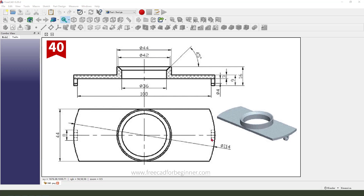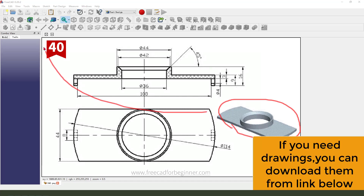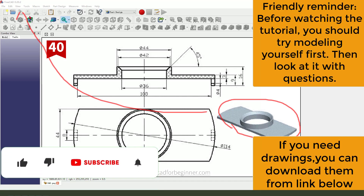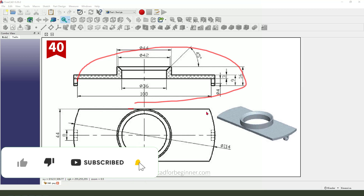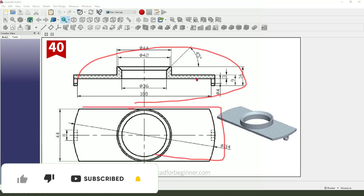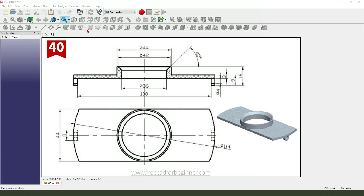Hi guys, welcome to my channel. Today we create this part in FreeCAD. This is a detail join. Let's start — first we need to create a new document.